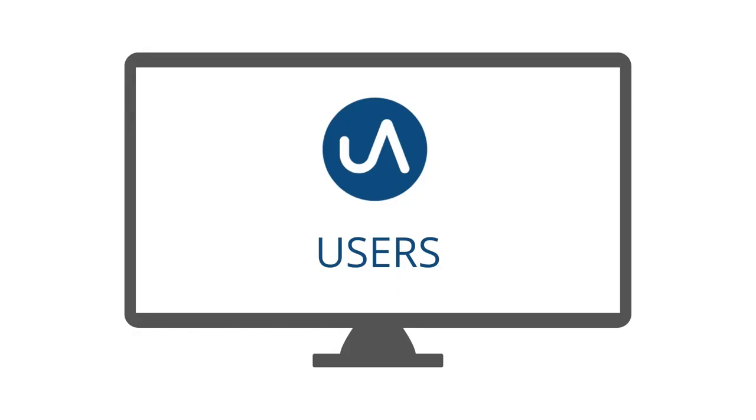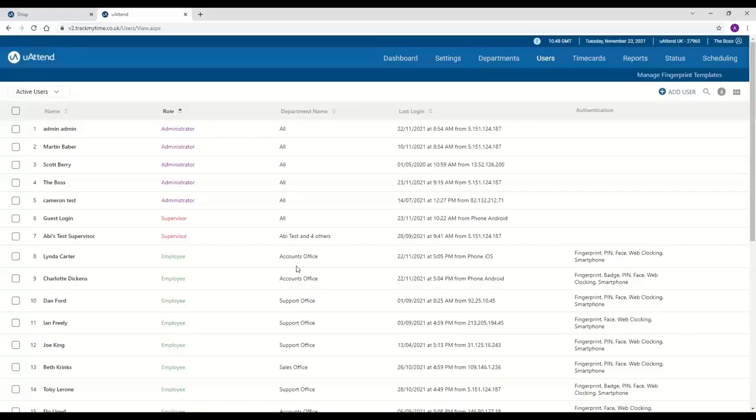Users. So you have three different types of user within the You Attend system. You've got the main administrator of the account, who is the person that has access to absolutely everything.